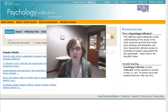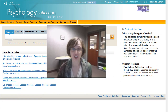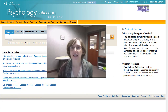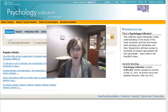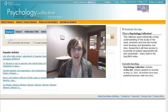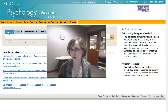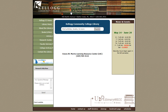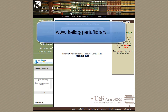We're going to use one of our databases called Psychology Collection by InfoTrack, and let me show you how to find this particular database and some of its features so that you can find the articles that you need. The first thing you want to do is start at the library's homepage. Type in www.kellogg.edu.